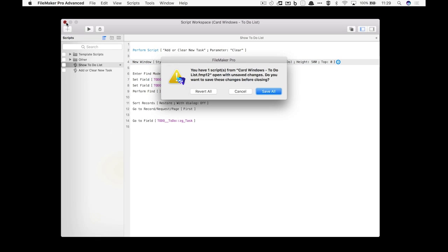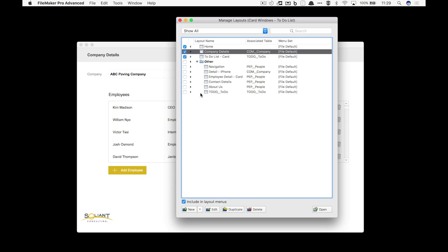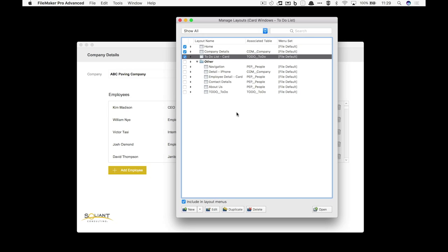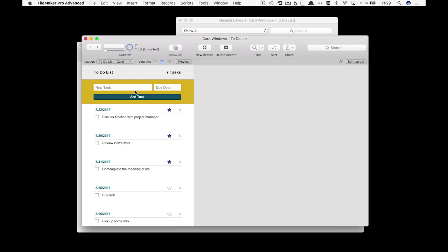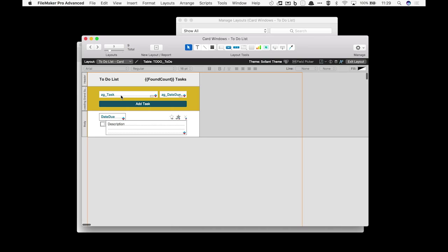If we look at the layout, you'll see that it's going to look exactly like what we were seeing in the card window. So here's the layout. If we jump into layout mode we've got a header section that just gives us the title as well as a number of tasks that are there.